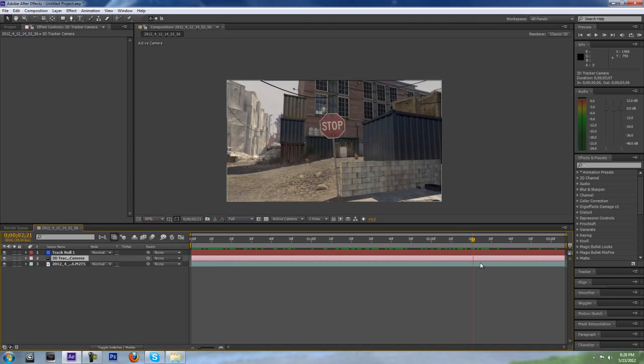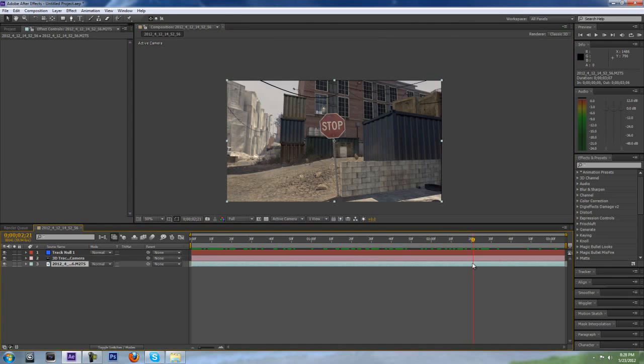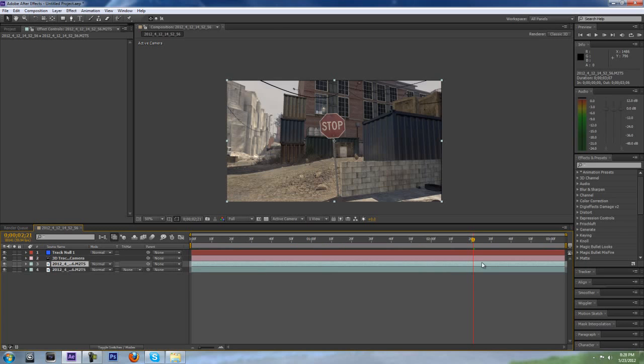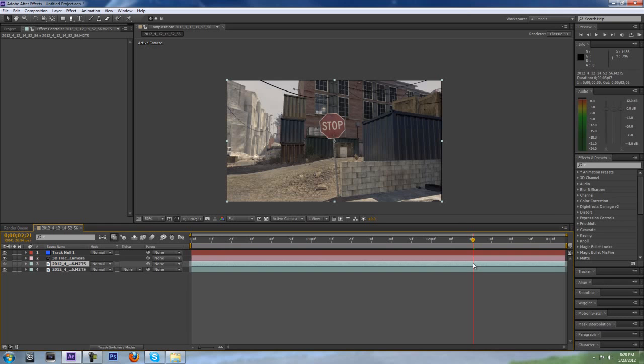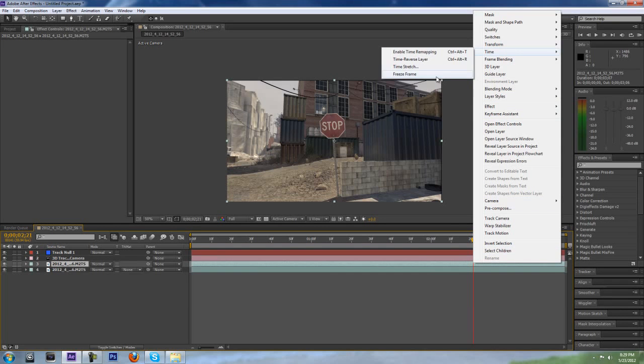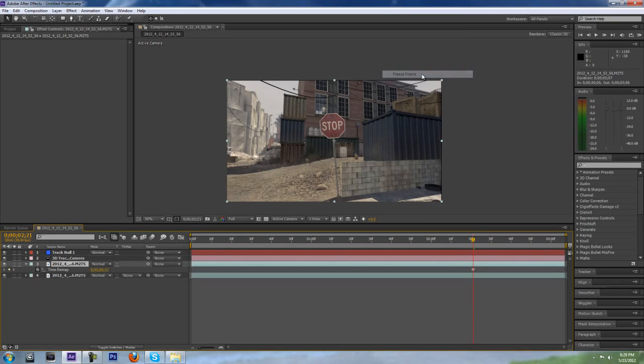I'm going to go on an angle that isn't too distorted, like right here is good. The stop sign is looking pretty straight at us. I'm going to duplicate this original layer by clicking Control-D, right-click, go to Time, and Freeze Frame.